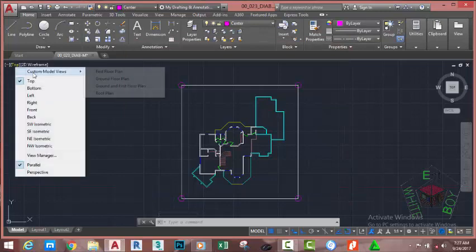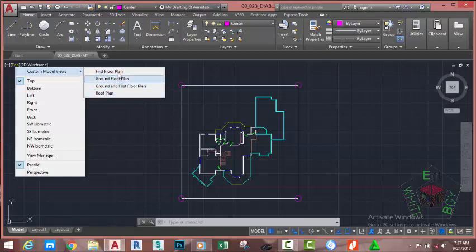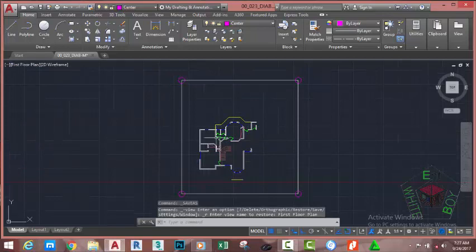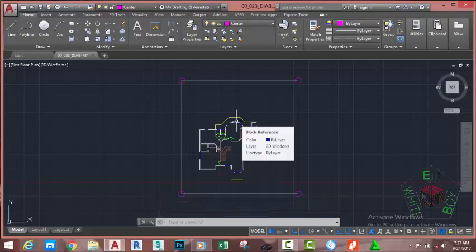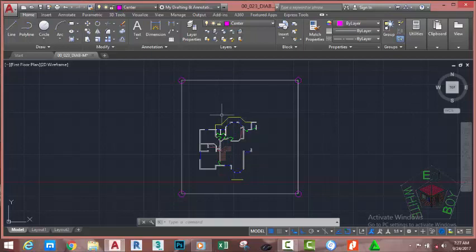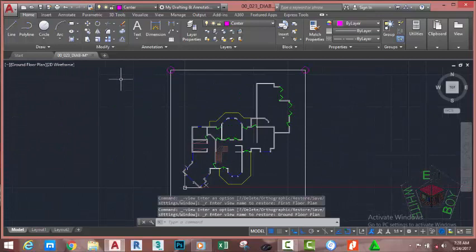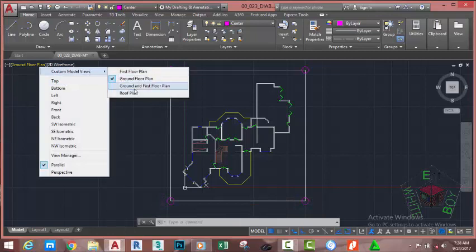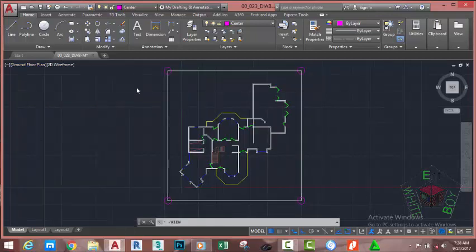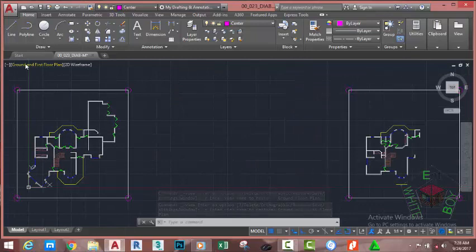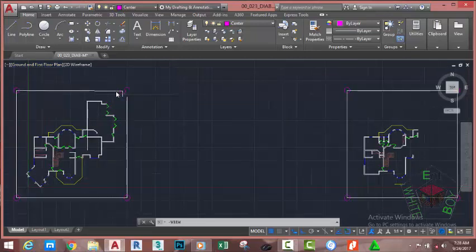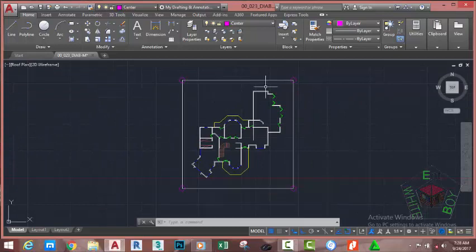Go to the View Control and click the top custom model view. You can see we have four custom views in this drawing. We have the first floor plan, the ground floor plan, the ground floor and first floor plan combined, and the roof plan. Click each option to navigate between them.